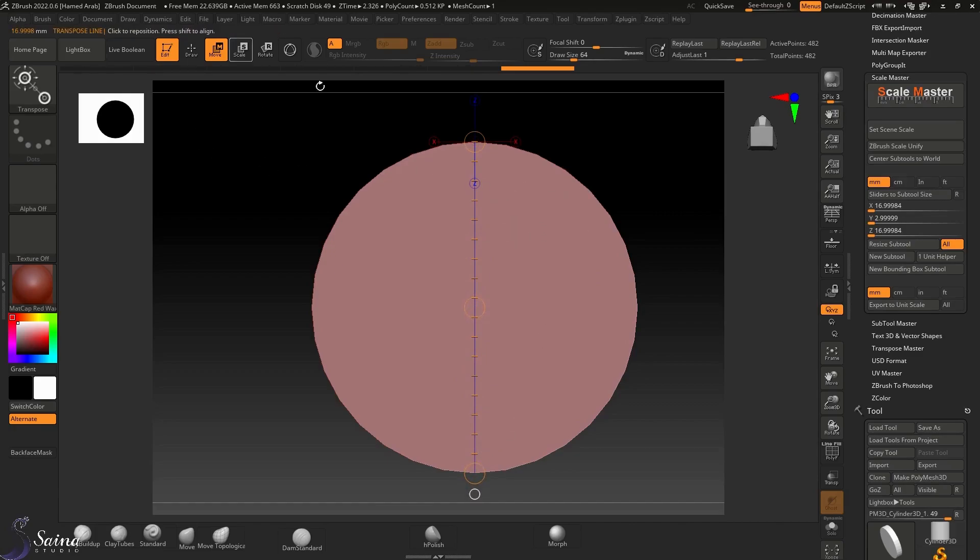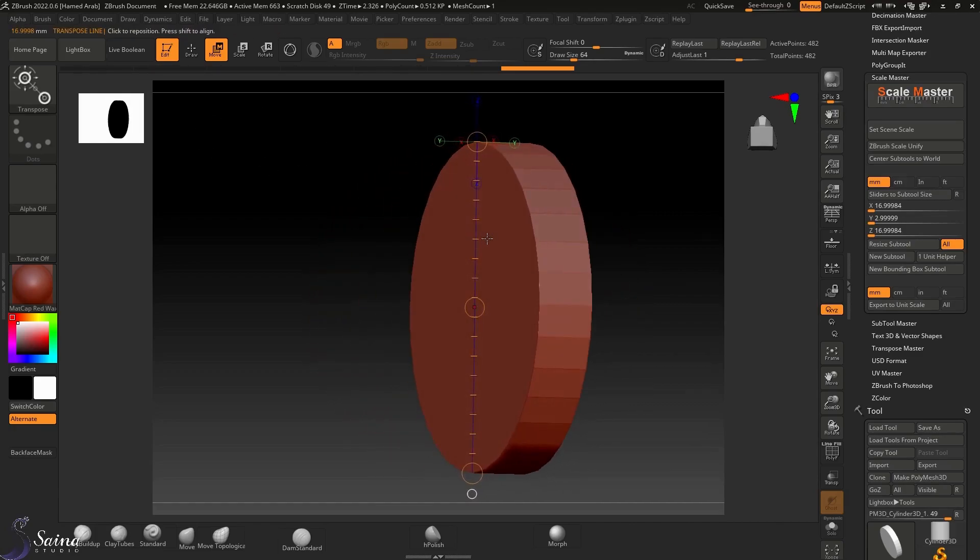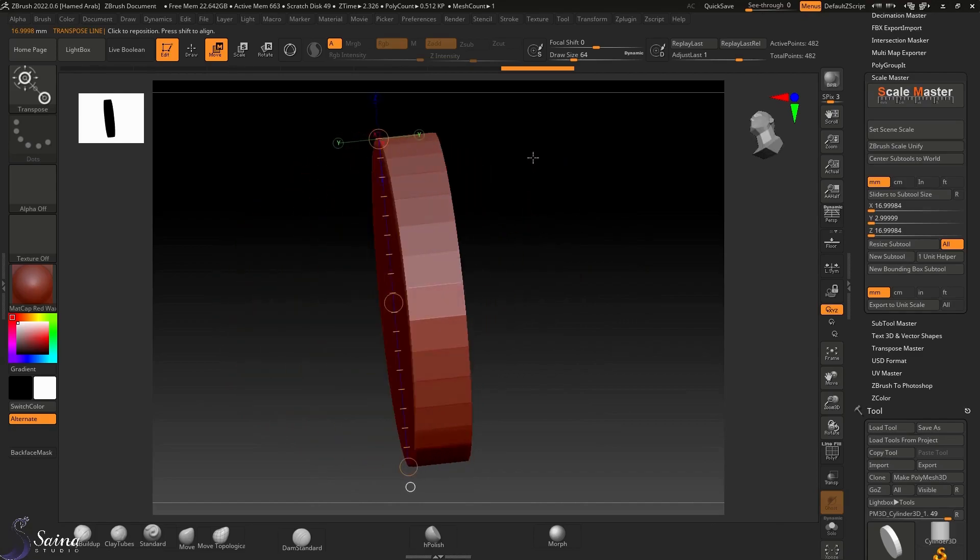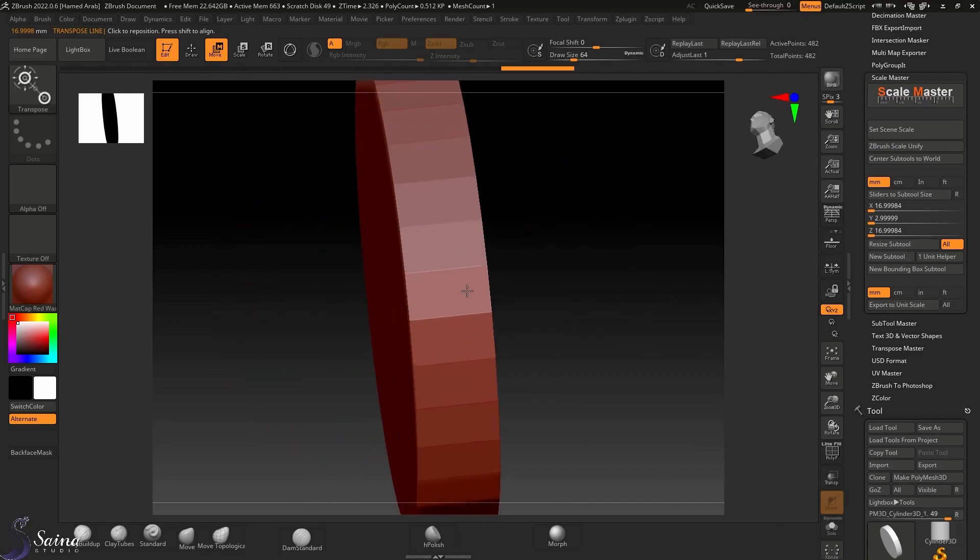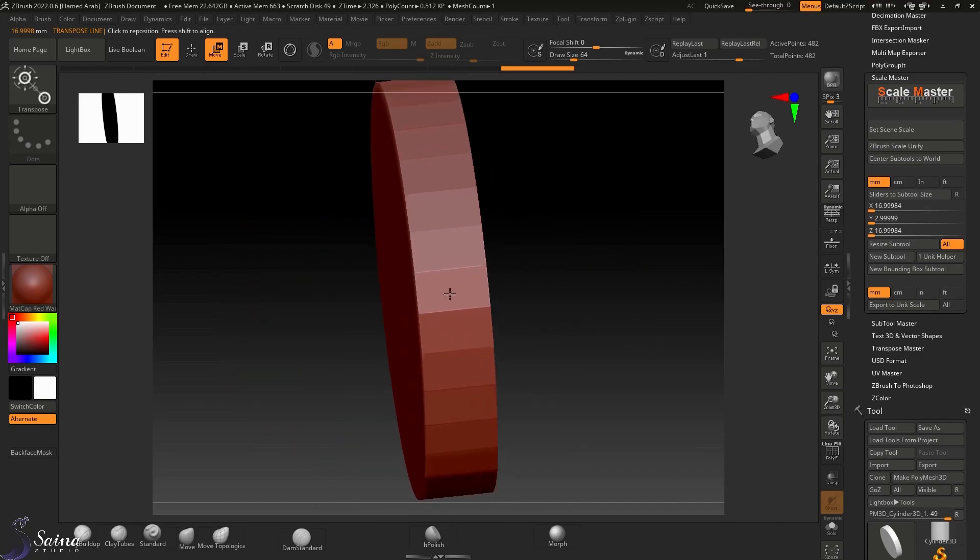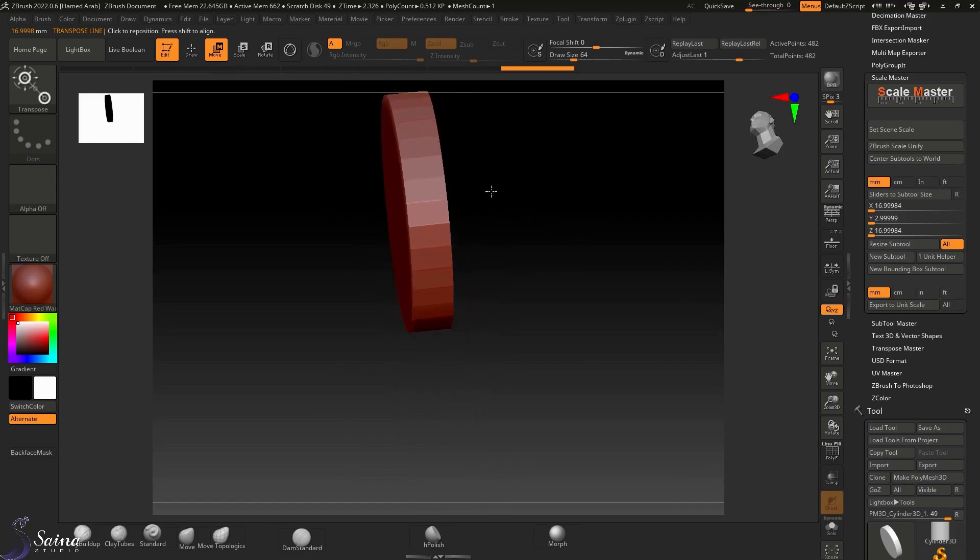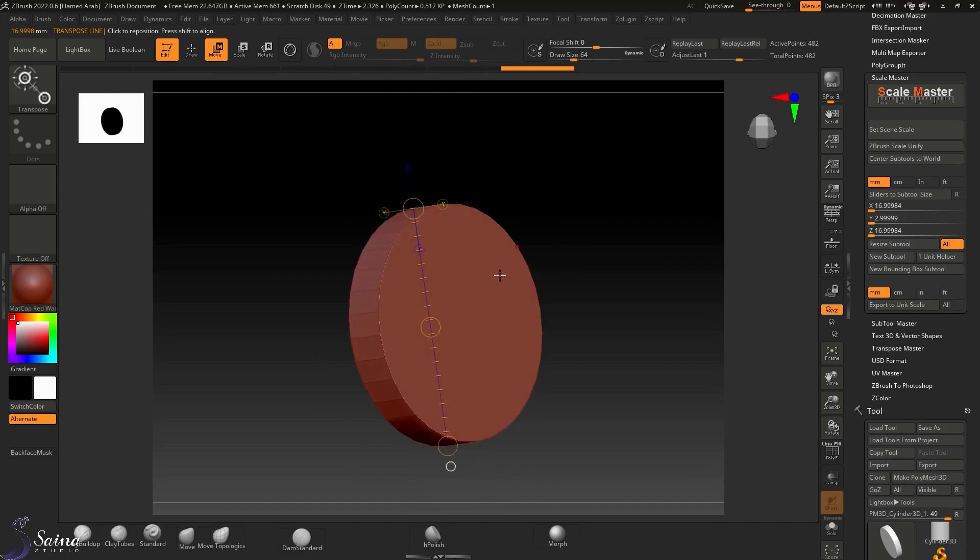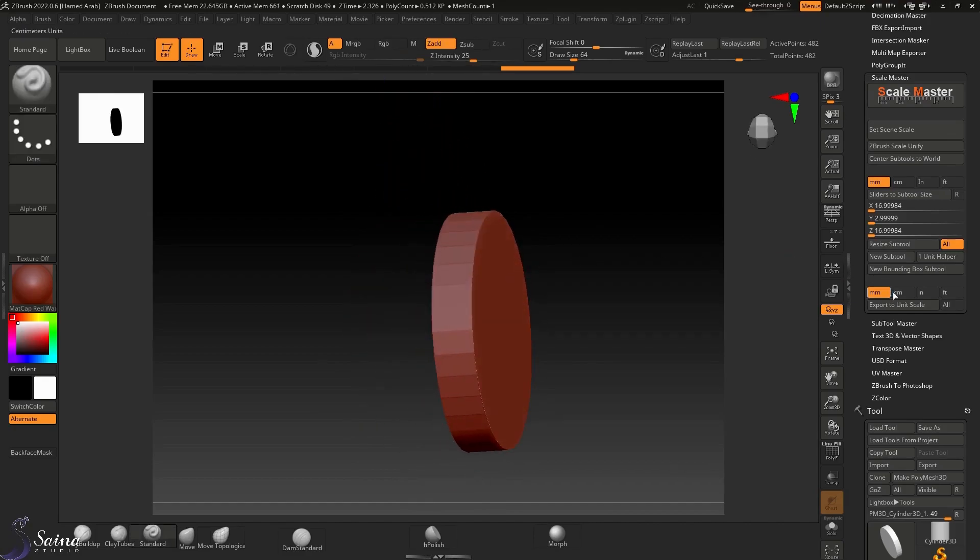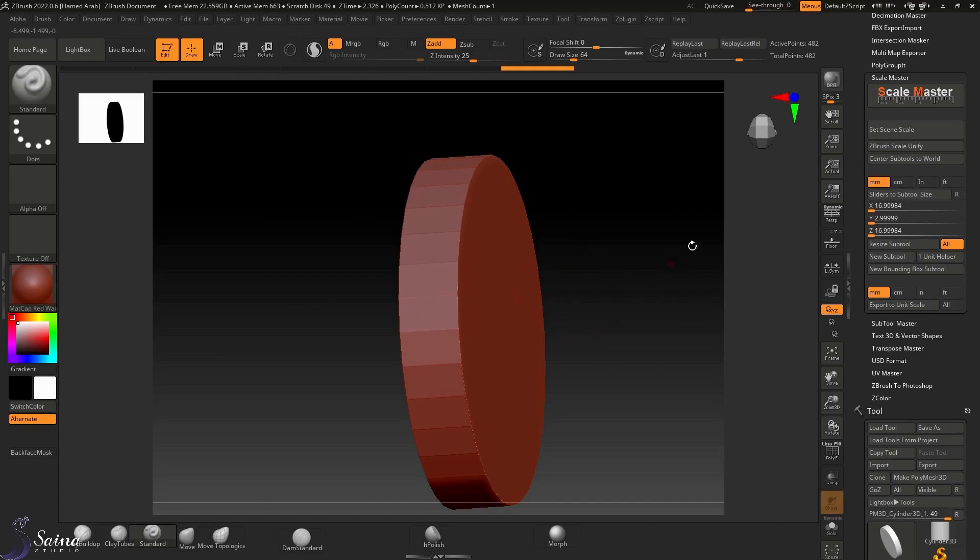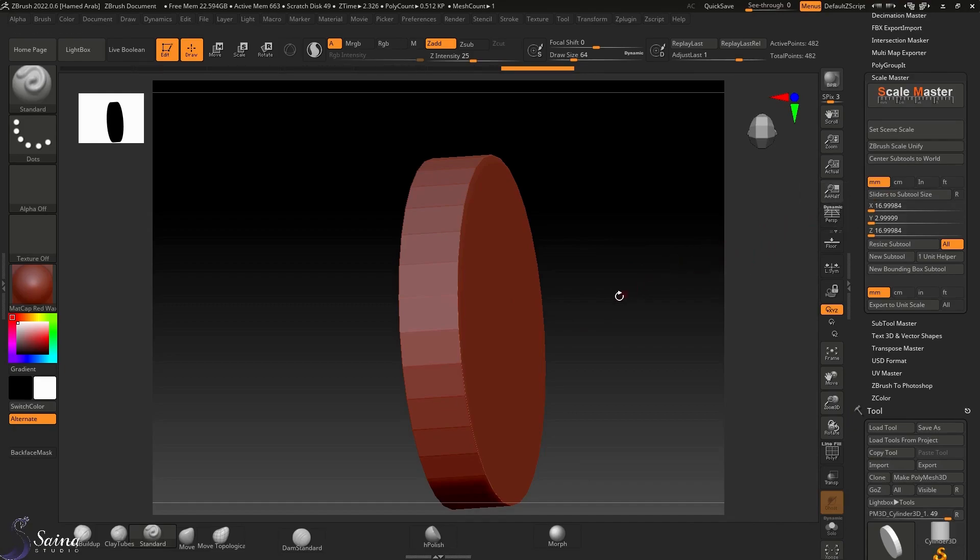Okay, 17, yes. So it's the way we can measure the thicknesses, the gap spaces between objects in ZBrush. And also we can export our object with exact measurement. Don't worry about these small decimal numbers, as ZBrush works, but the actual number is 17 millimeter.